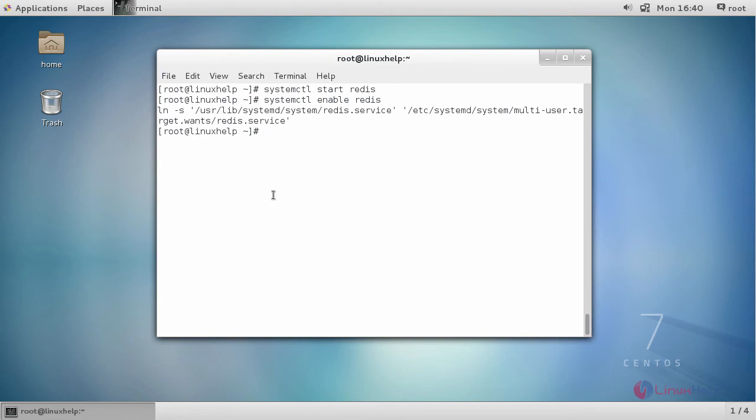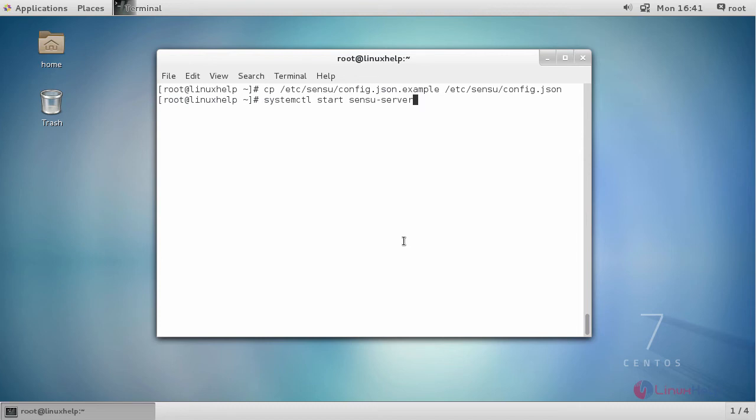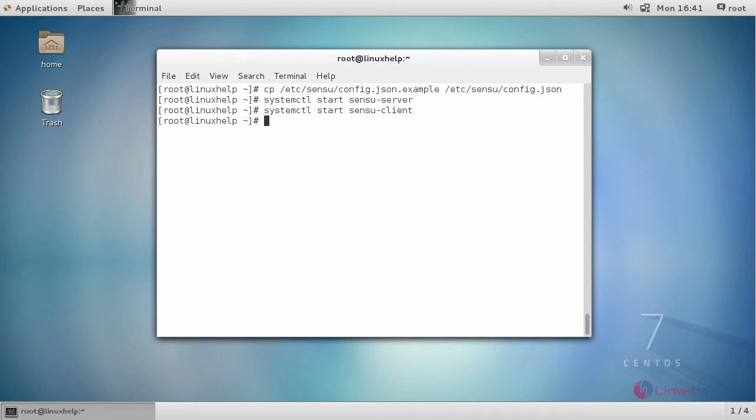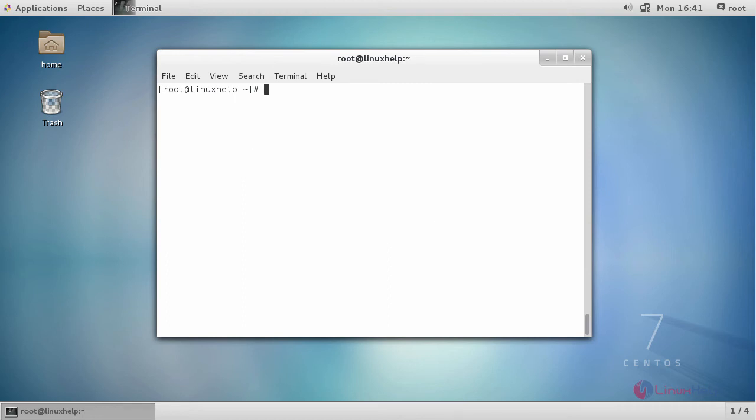Now copy your .json file to the following location. Start and enable the following services, including your API. Enable all the services which we have started before.